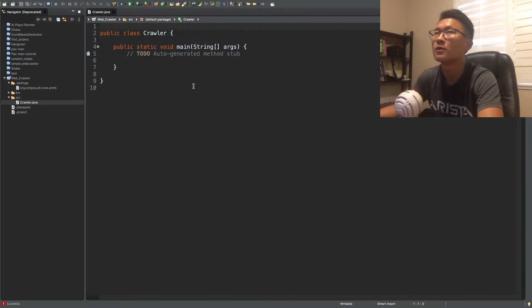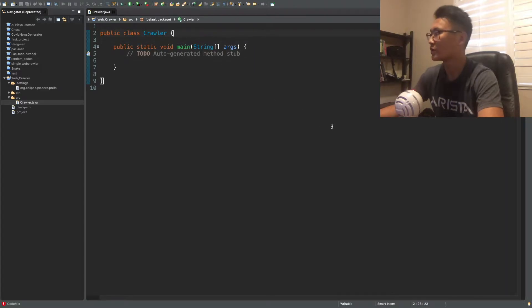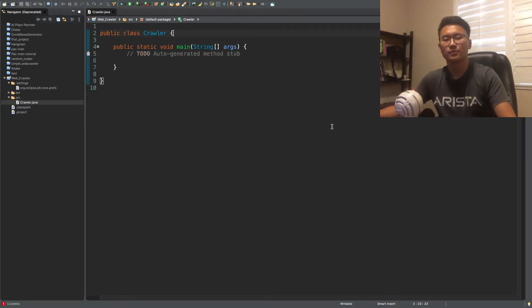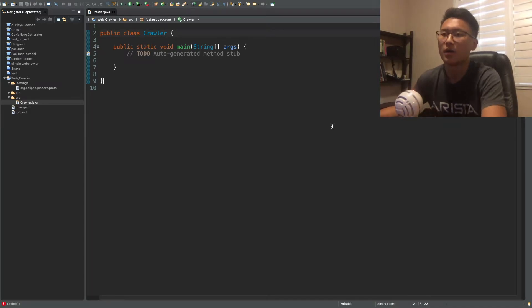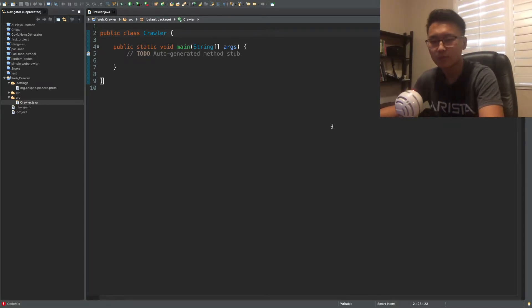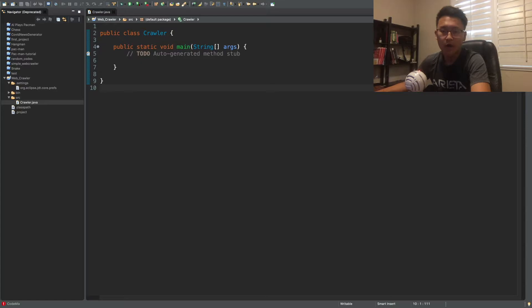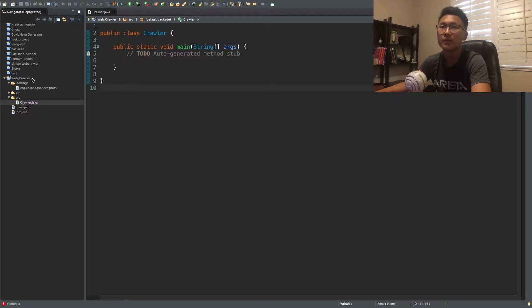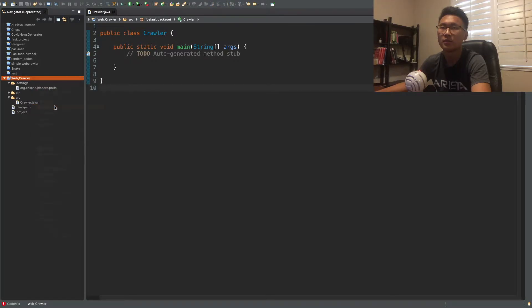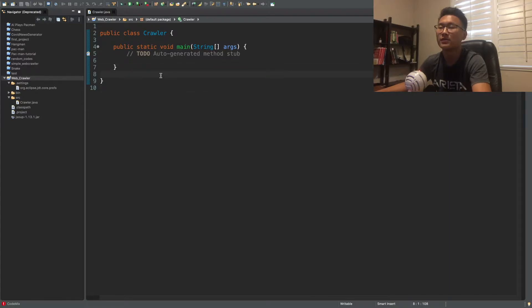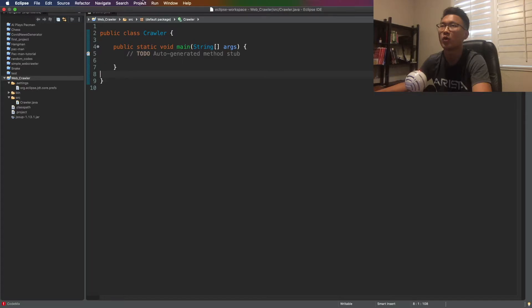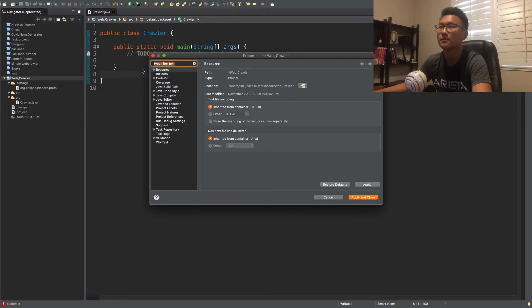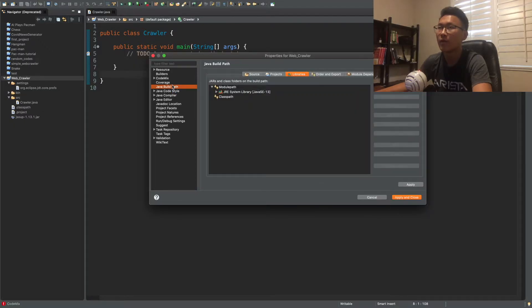Okay, so we will need to use Java library, external library called JSUP. So after you download the JSUP jar file, what you want to do, you want to copy that, and you want to paste it in the program. So you just paste it in here, and then we need to add this file to our class path so that we can use this program. So we're going to go to project, property,